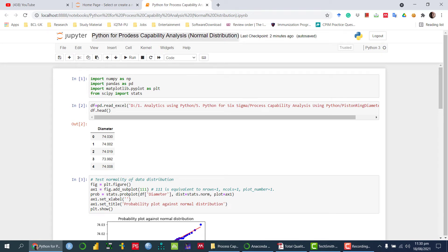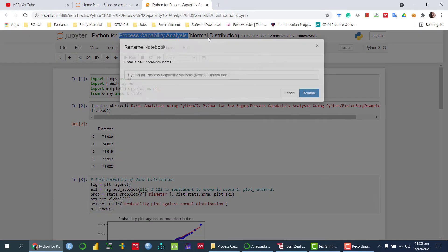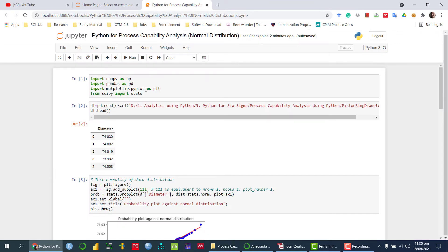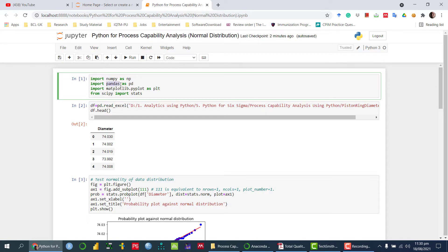I'm going to talk about how we can perform the process capability analysis when the data follow the normal distribution using Python. First of all, I need to import the required libraries. I need numpy, so I'm importing numpy as np, and then I need pandas because I am going to import the data frame stored in my Excel sheet, so I'm importing pandas as pt.